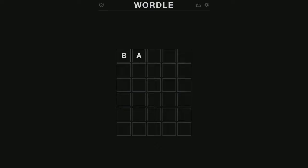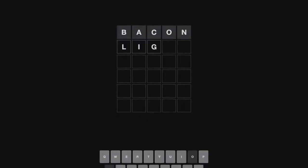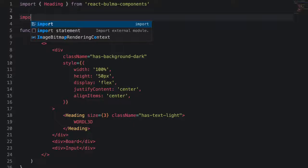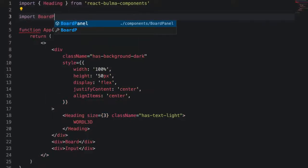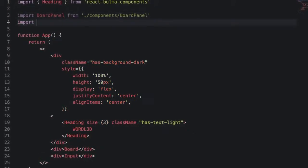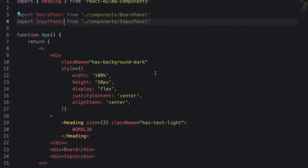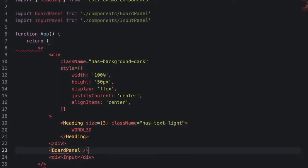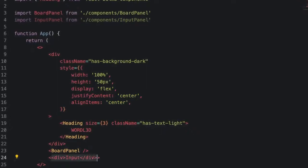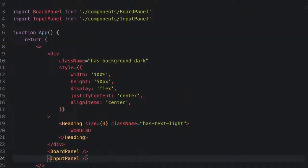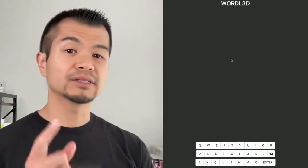The app layout is fairly simple with a title bar at the top, keyboard at the bottom, and the game board in the middle. To do that, we're going to use Flexbox to stack everything vertically and then create two React components: a board panel component and an input panel component.